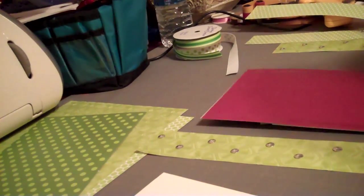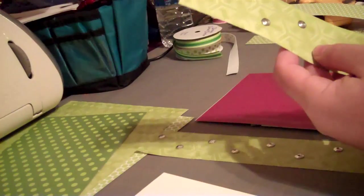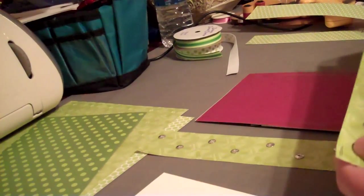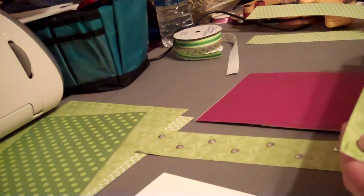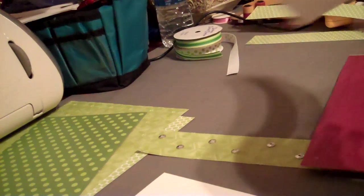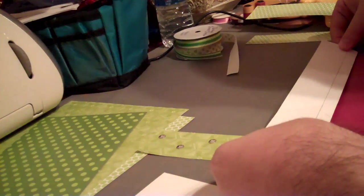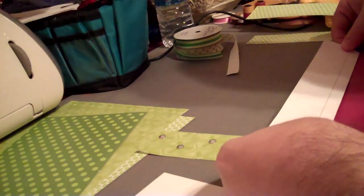And so what I'm basically doing is I'm making my own 12x12 piece by piecing the pieces of paper together.